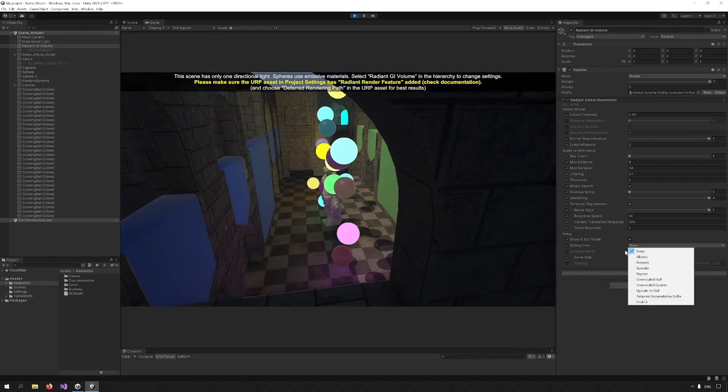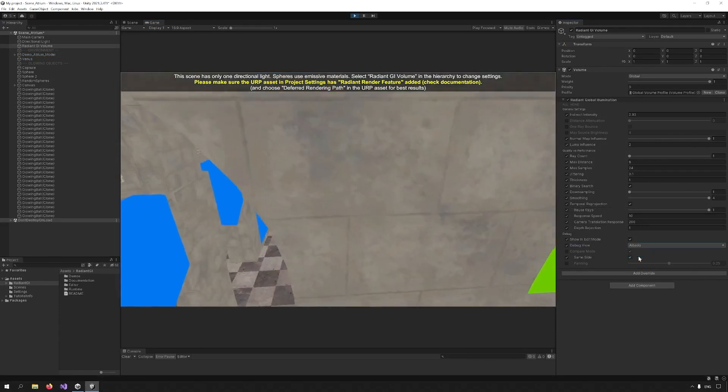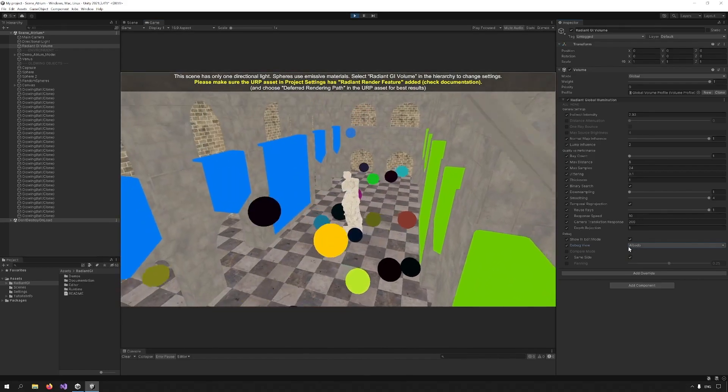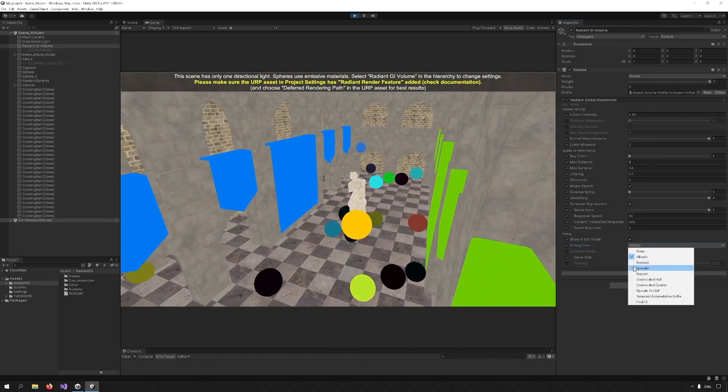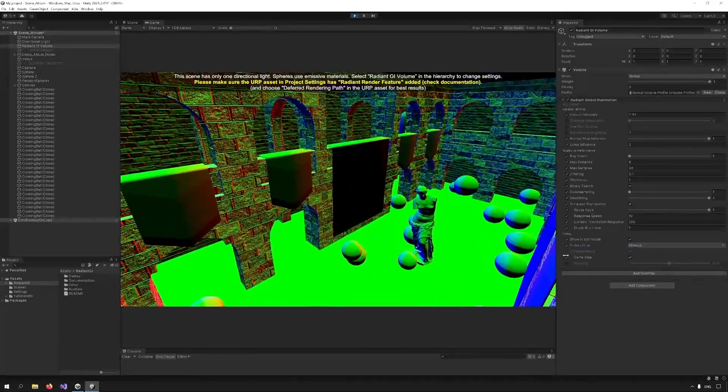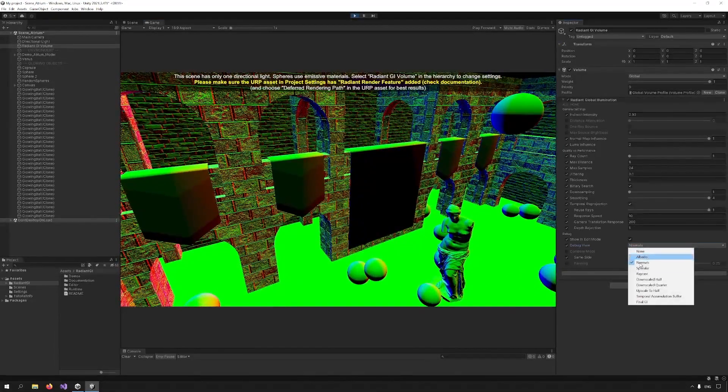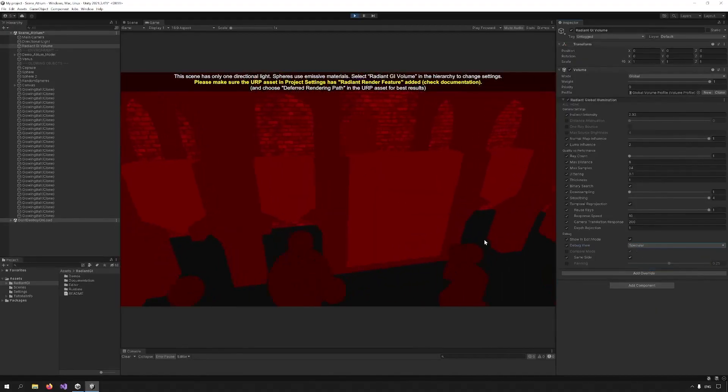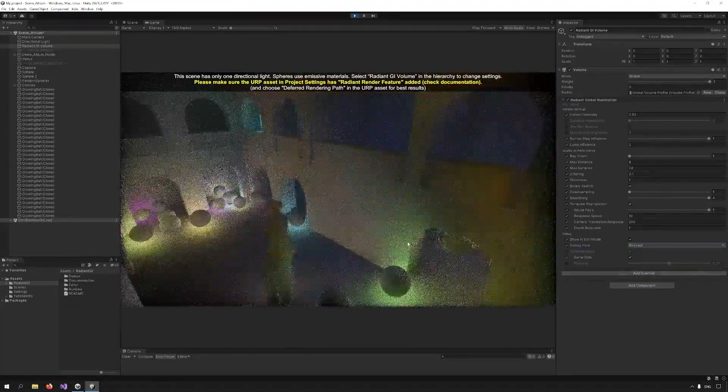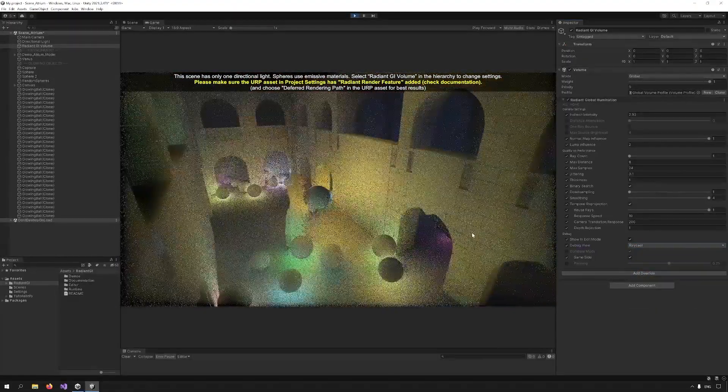The first option in debug view is albedo. I can see the colors of the scene. Then we have normals. I can see the normals of the scene. Specular, specular component. Raycast, I can see the rays.